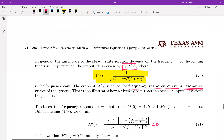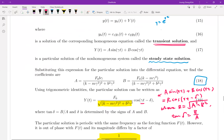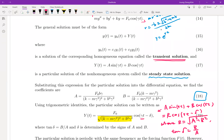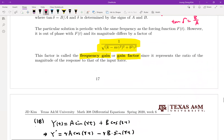We need to come back to the particular solution form. From the particular solution we derived a long time ago, we know the particular solution can be written in a certain way. But keep in mind: this is undamped motion, which means B equals zero. So the denominator is simply k minus m times gamma squared.